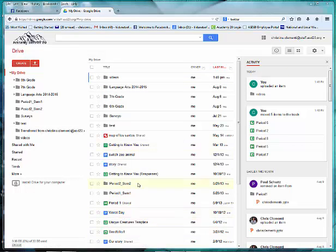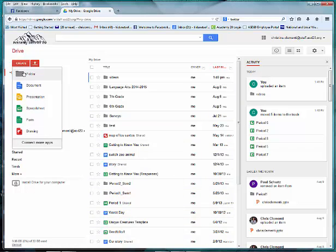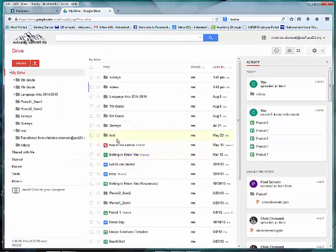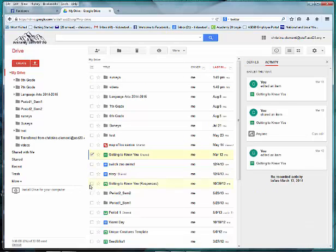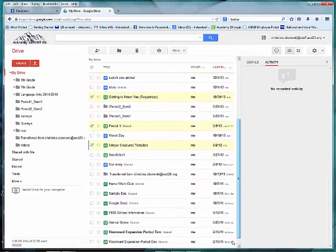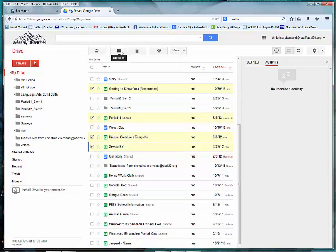I have quite a few surveys in here, so I'll choose Create, Folder, type in Surveys, and choose Create. Again, I will select the surveys by putting check marks next to them. Once I've selected all of them, I will choose the folder icon at the top and move them.